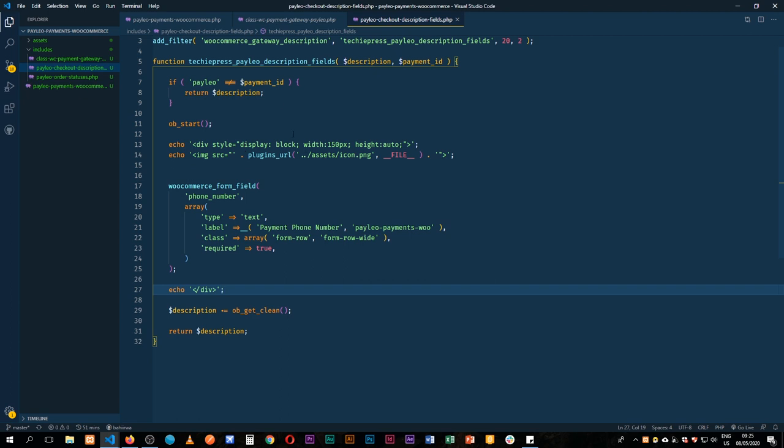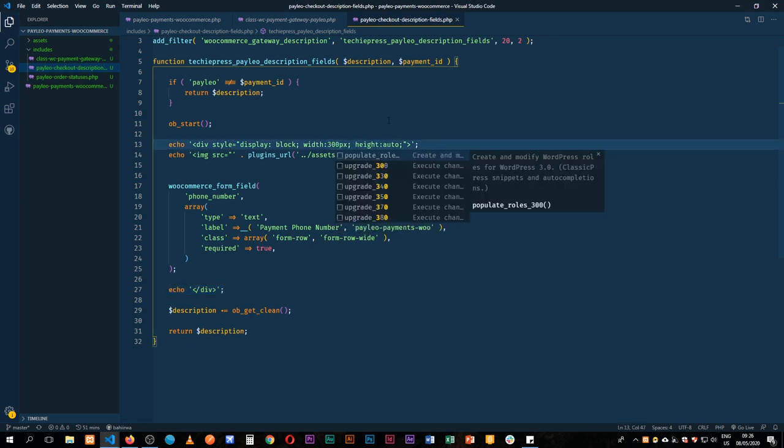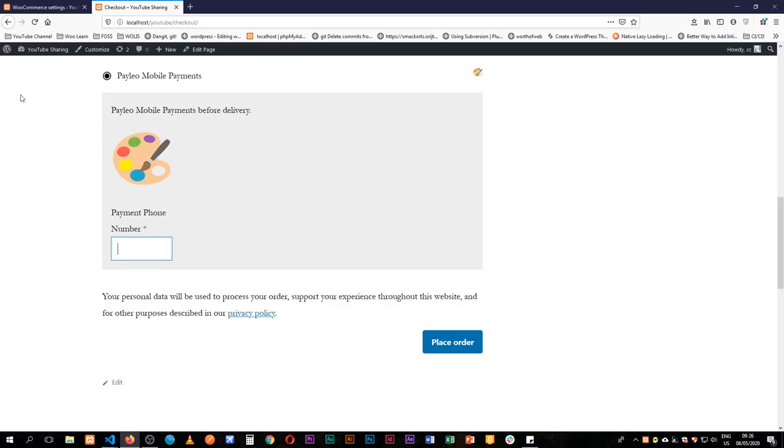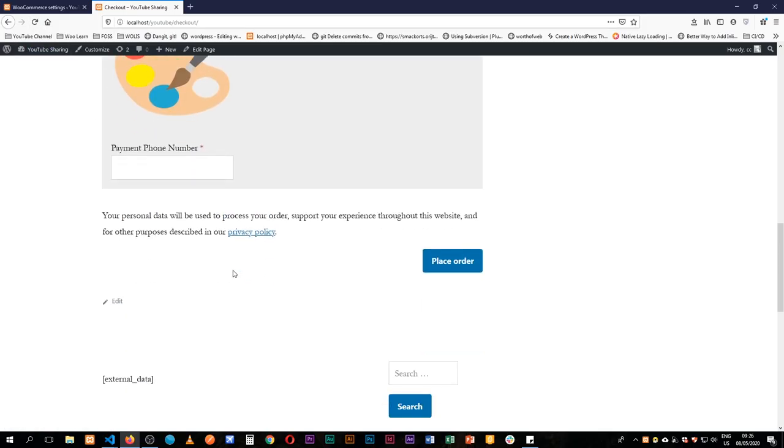It fits, it doesn't look so nice, so maybe I'll increase this and say this is 300, but I don't want the image to be so big. So I'll increase this width to about 300, and save this. So it's 300, save it, reload, we have our field, looks a little bit better.